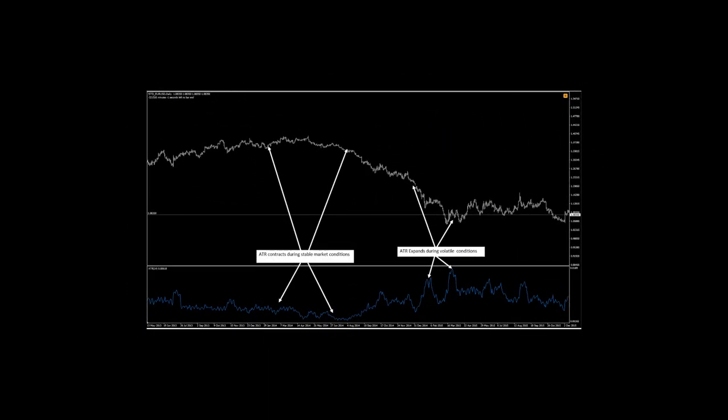Now that we have discussed possible entry variations, we now need to calculate our desired position size. The Excel model uses the Average True Range, or ATR, as our preferred method for position sizing. We also use the ATR for initial stop or trailing stop placement. Using the ATR allows us to calculate our position size per trade in accordance with current volatility.